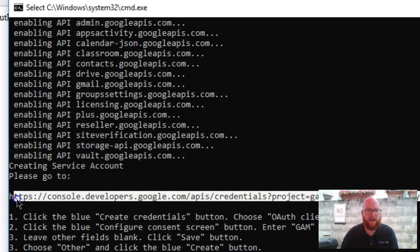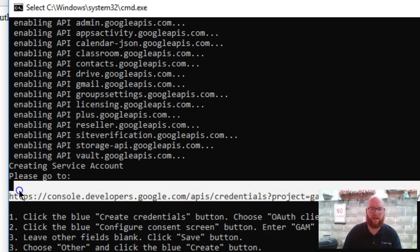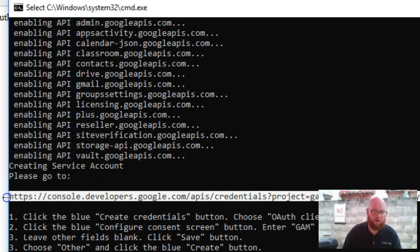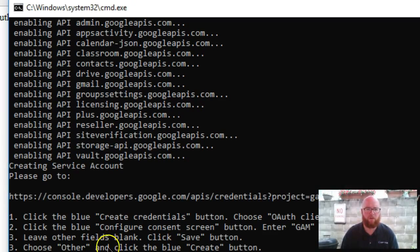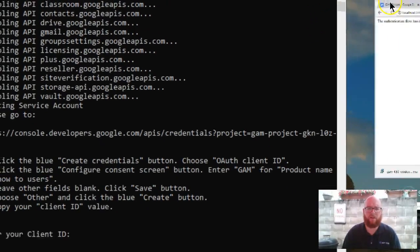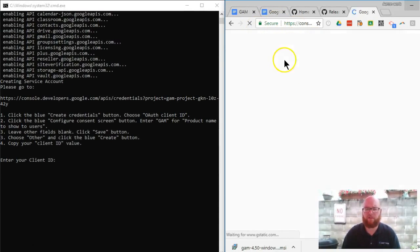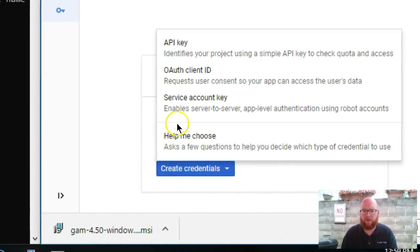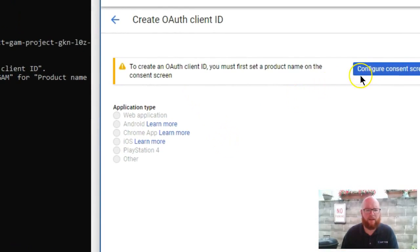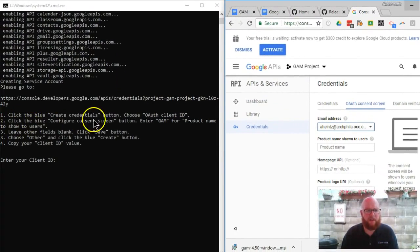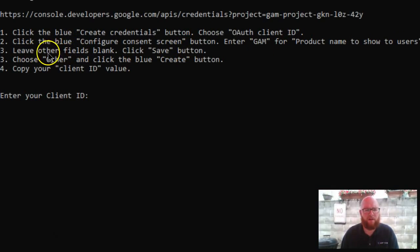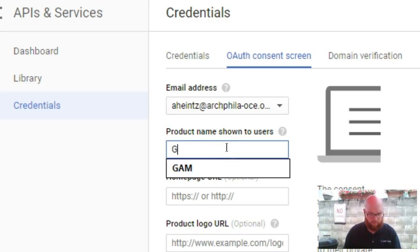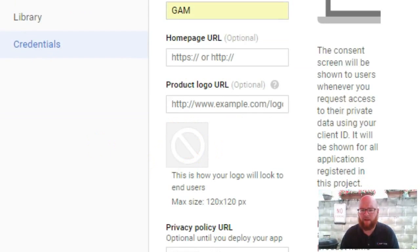When you're in a console window like this, right click doesn't work. You're going to need to use your keyboard shortcuts, control C. I'm going to split screen this and do control V. It says click the blue create credentials button. So we need to say create credentials and OAuth client ID, and then configure consent screen. It says enter GAM for product name. I'm going to maximize this. Product name to show users: GAM, and then we can click on where it says save.